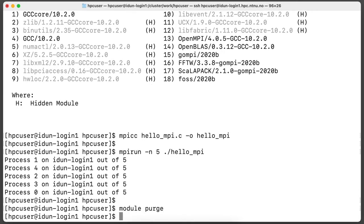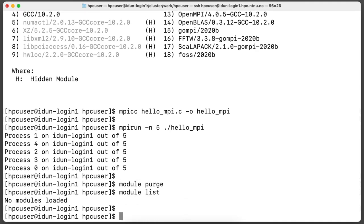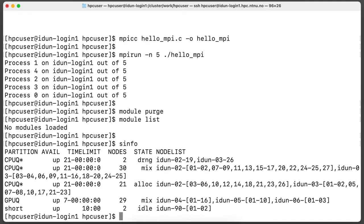Unload all modules. We will use short partition. It has limit 10 minutes and has only two compute nodes.